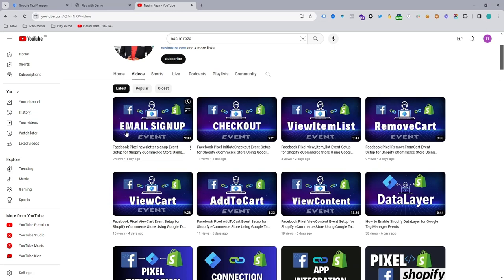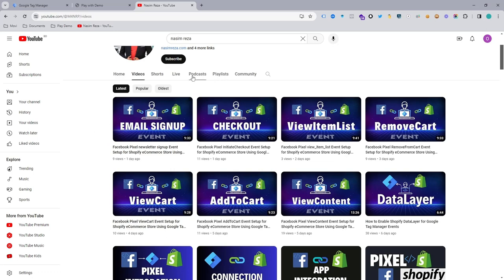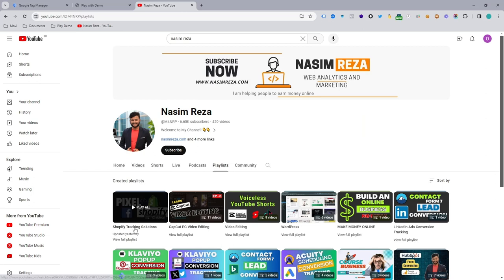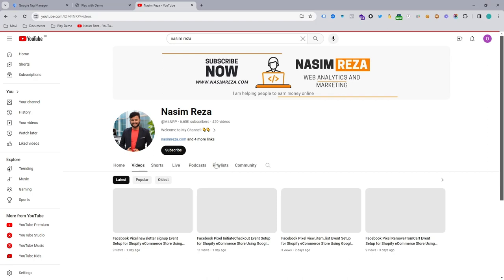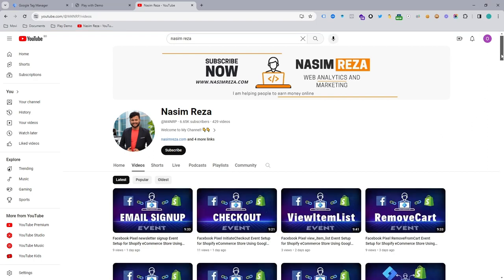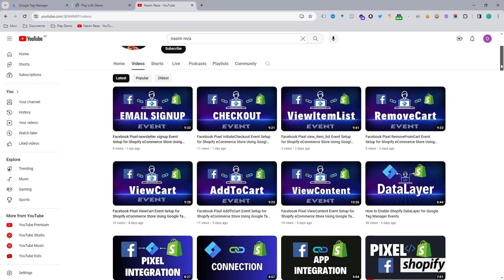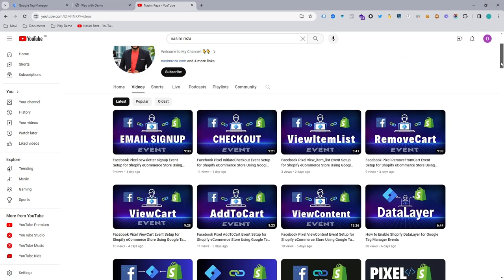You can see my few previous videos on there, but also you can see the playlist of my YouTube channel which is Shopify tracking solution. So if you watch that video series from beginning, then you can learn everything if you are a complete beginner.